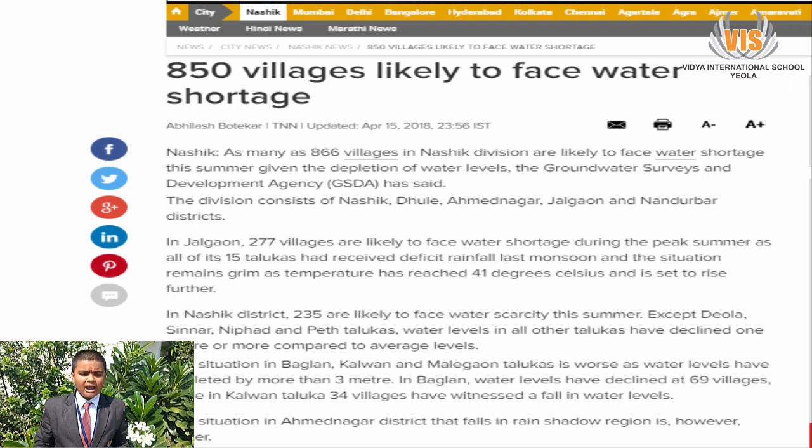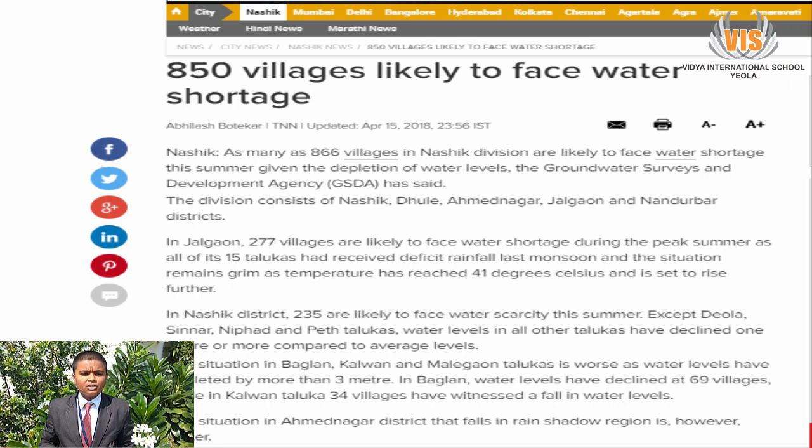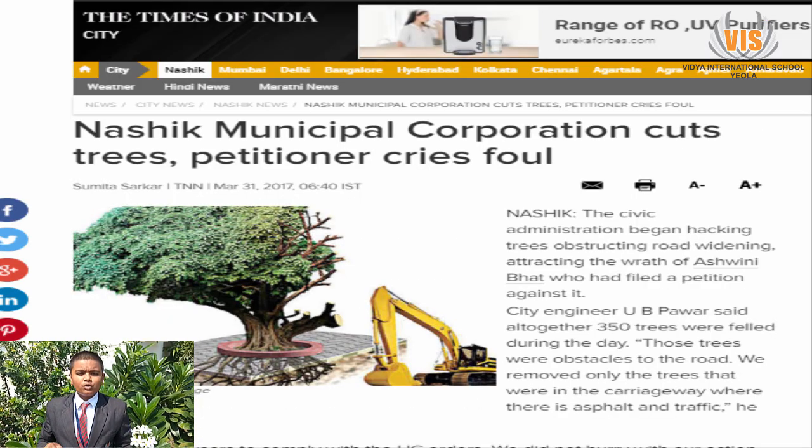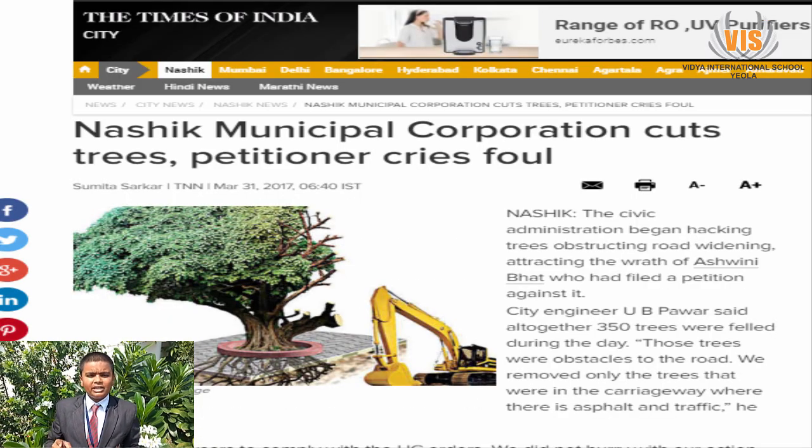Today we are facing many climatic issues like the increase in temperature, decrease in water, and decrease in covers of trees. Due to this issue, the community is facing many more problems of diseases.